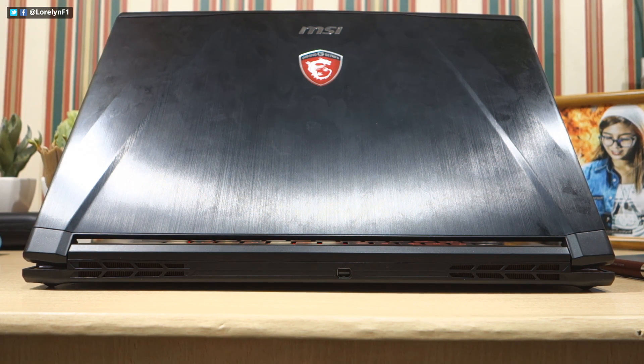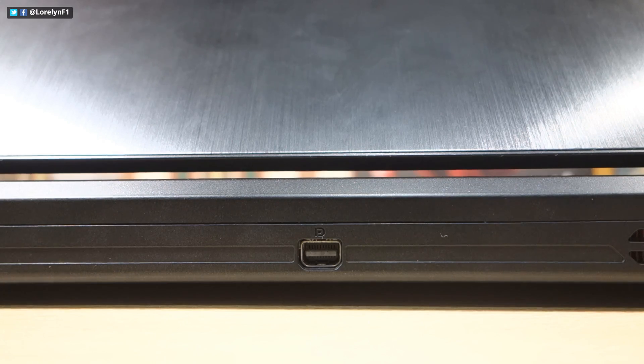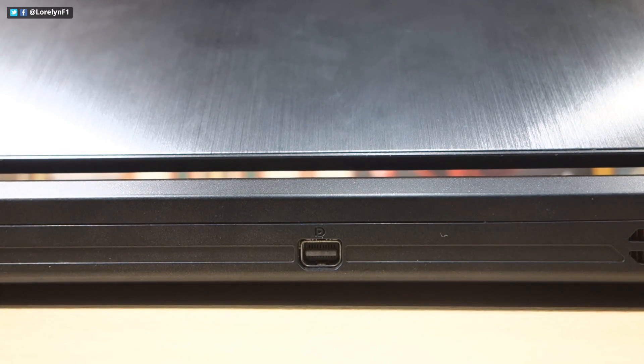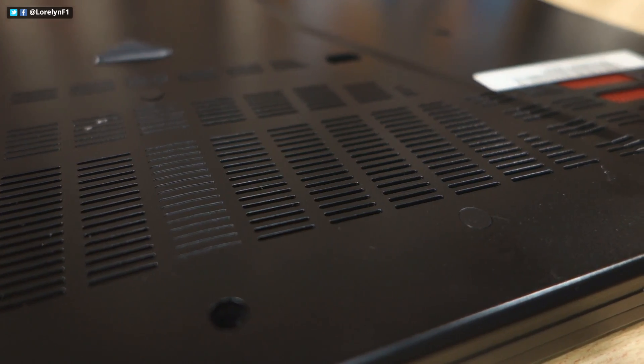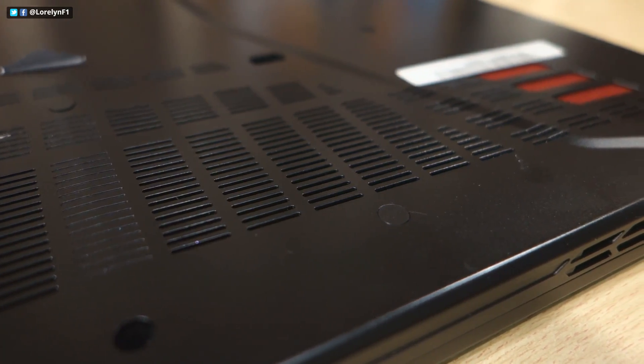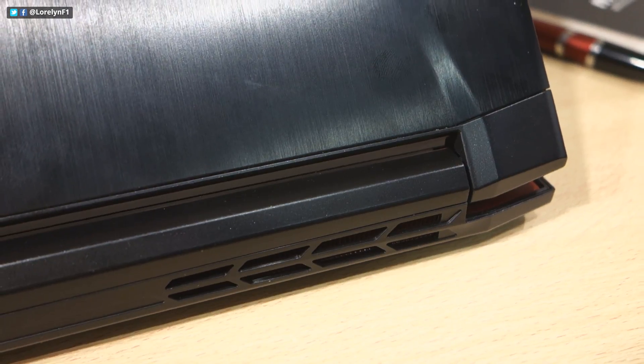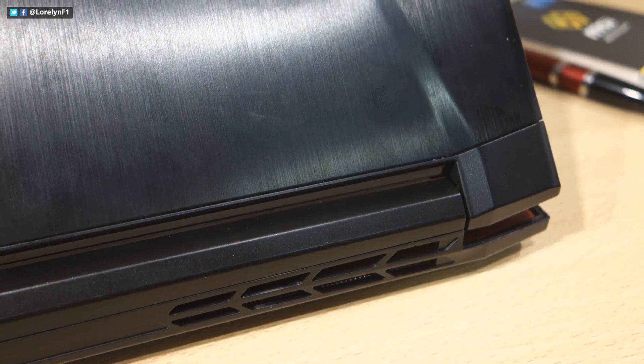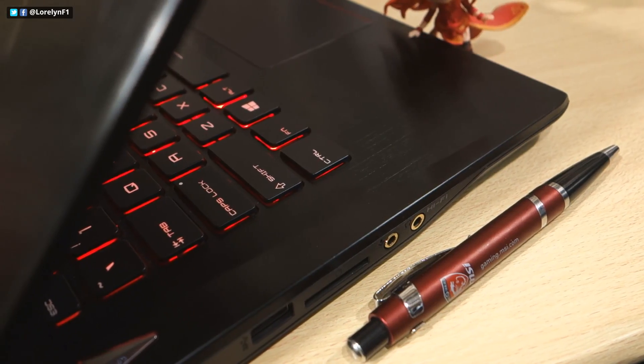At the back, we get a Thunderbolt or the Mini DisplayPort. The ventilation of this laptop is pretty impressive too. Aesthetically, this one is appealing.